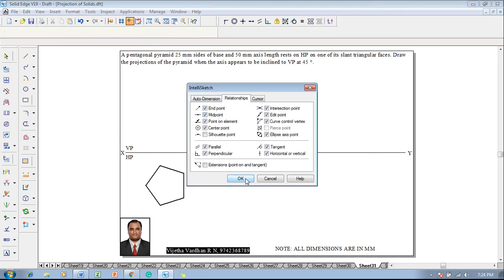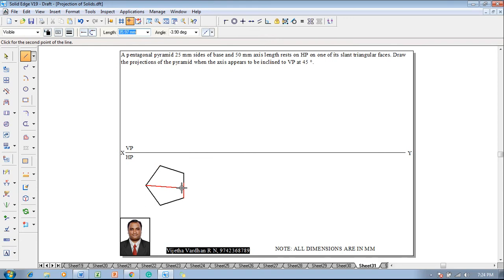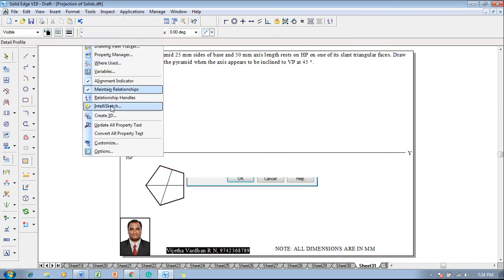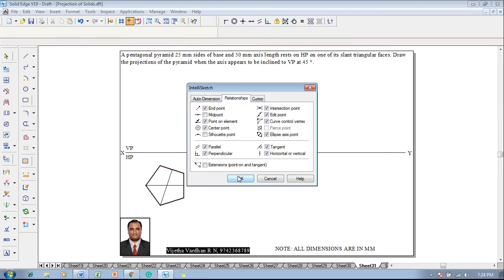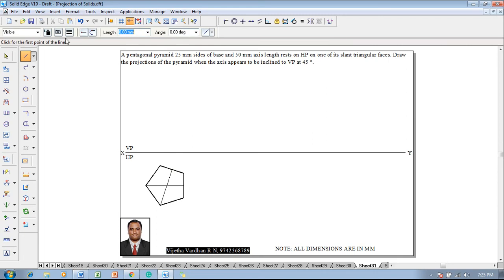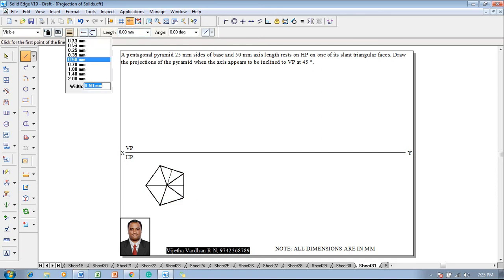To draw the perpendicular bisectors, go to Intel Sketch and switch on the midpoint. Draw a line from corner to the midpoint, and again from the corner to the opposite line midpoint. Then go to Tools > Intel Sketch and switch off the midpoint. From the intersection of these lines, that is going to be the apex position. From the apex, join all the slant edges — this represents the slant edges in the top view.